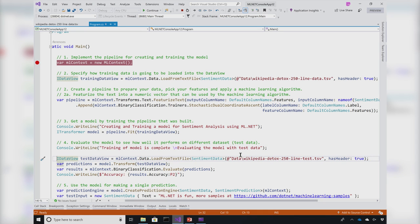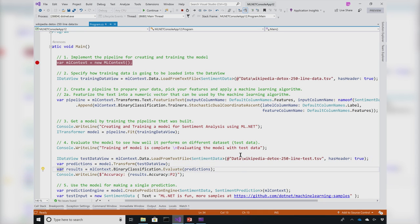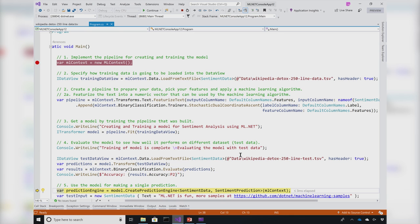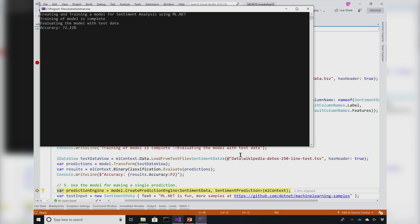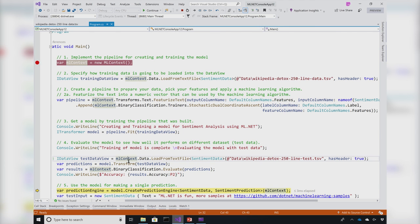Then I'm going to test my data against my test data to see how the model performed. If I go back to my console, we see that we got a model accuracy of 70%, which is not bad for this dataset.